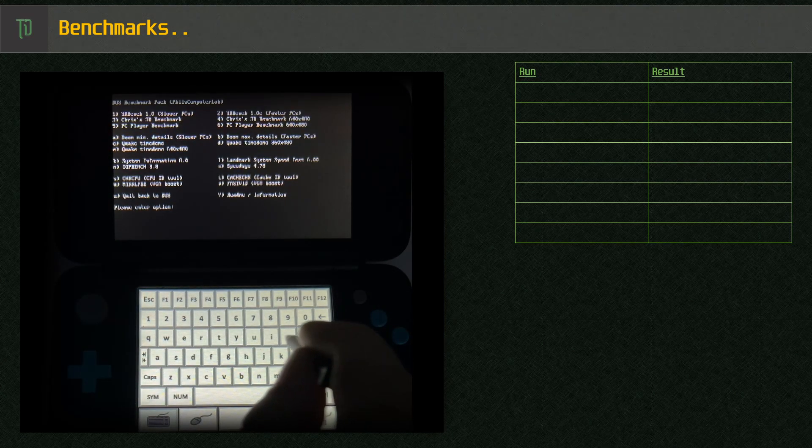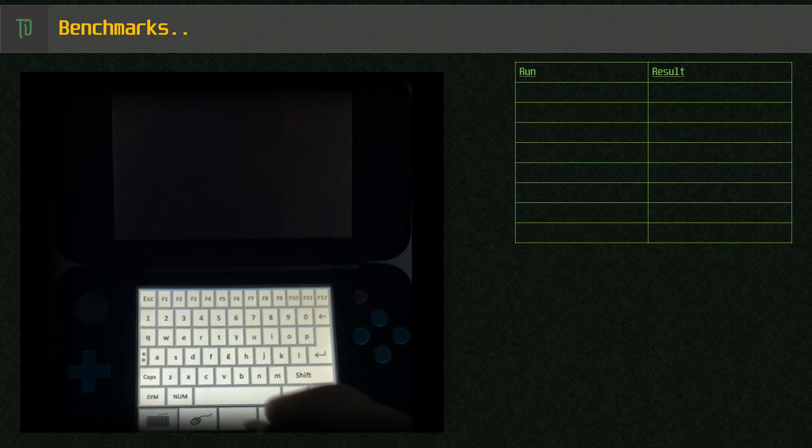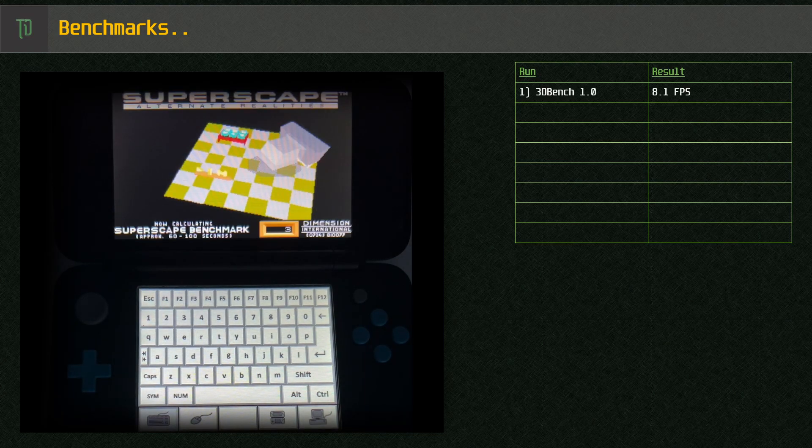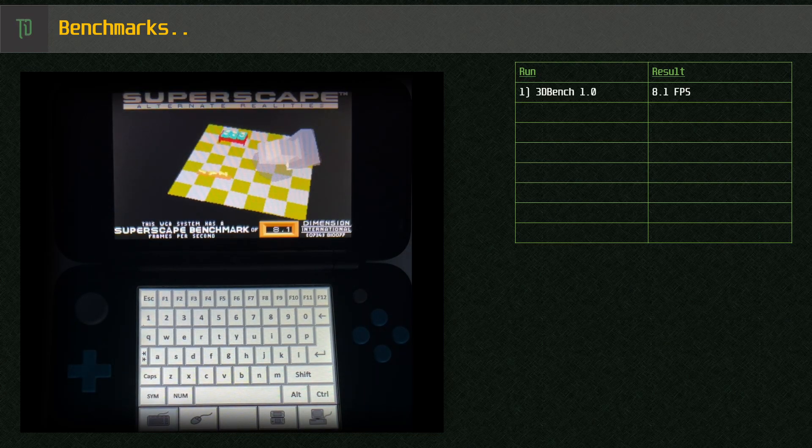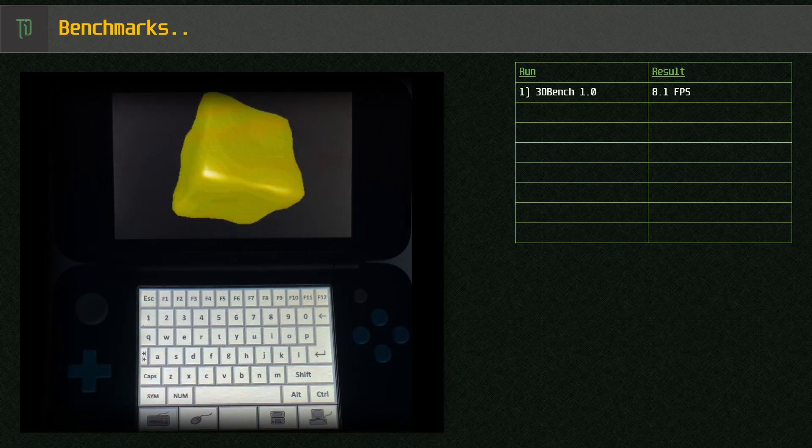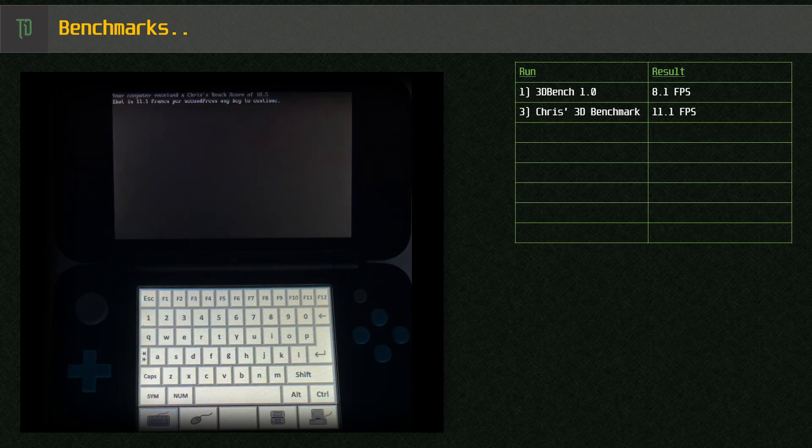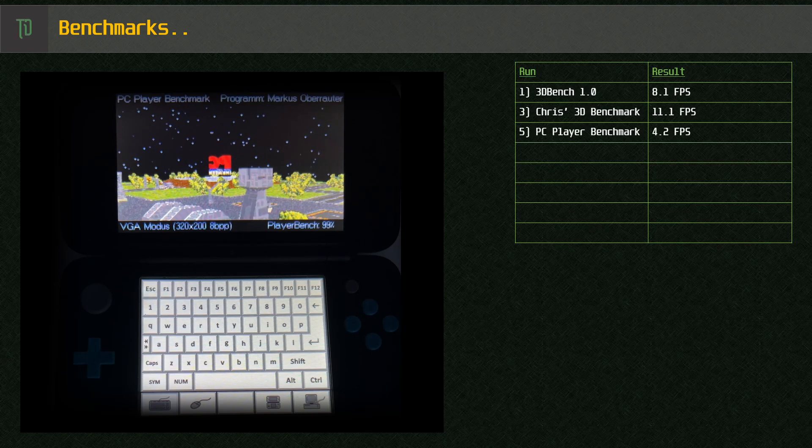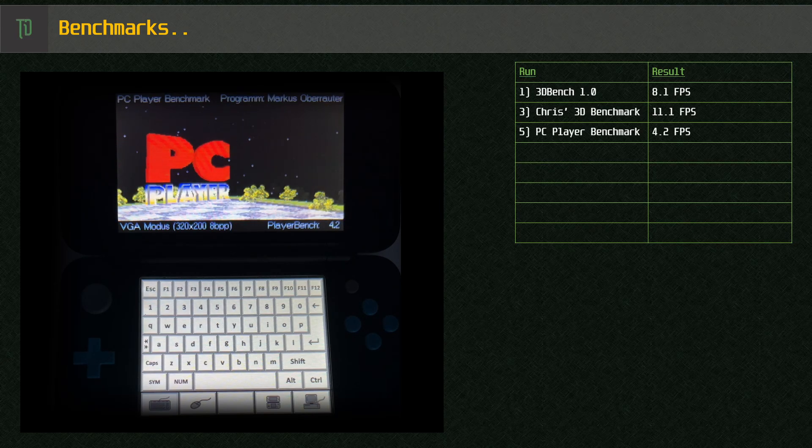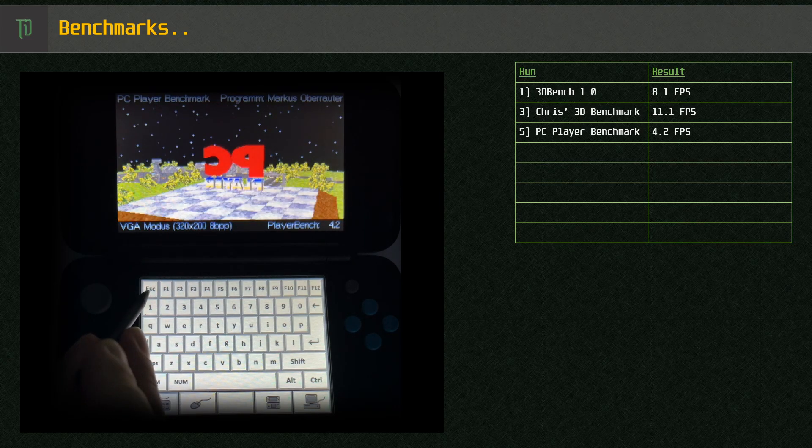First up we'll check out DustBench put together by Phil's Computer Lab. 3DBench 1.0 gives us a result of 8.1 frames per second. Chris's 3D gives us a score of 10.5 and 11.1 frames per second. PC Player gives us 4.2 frames per second.